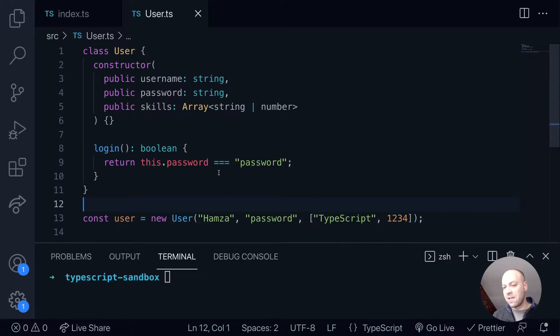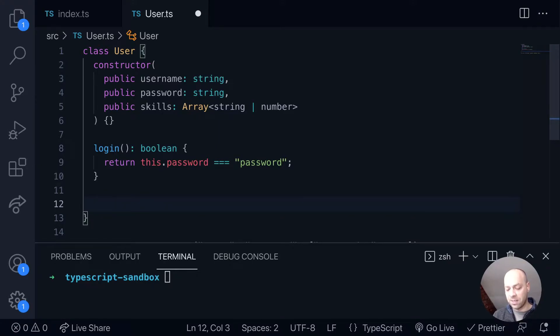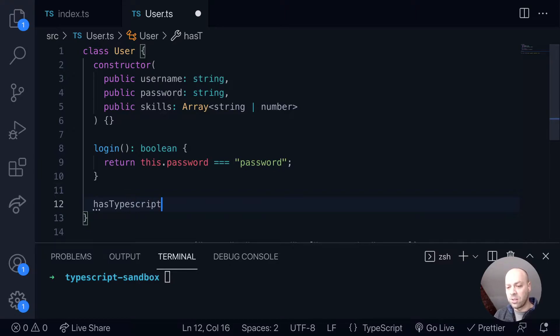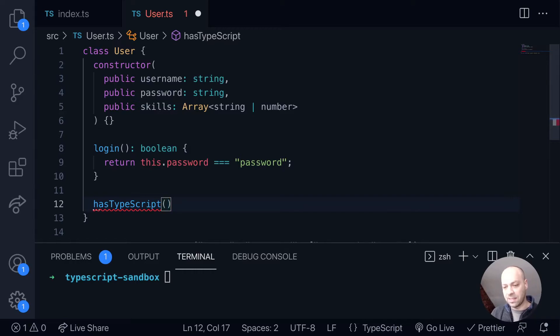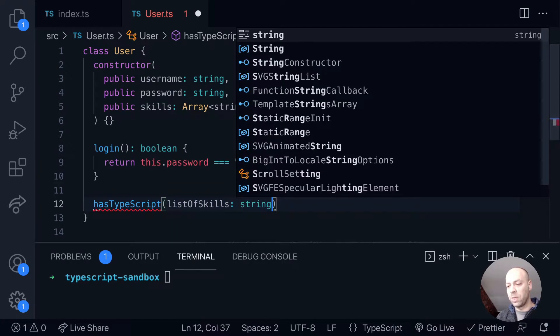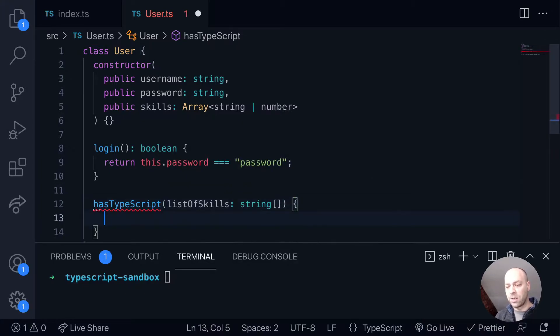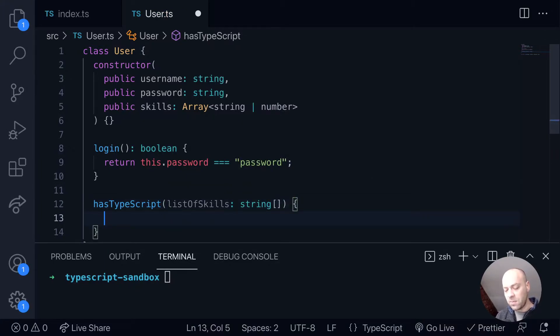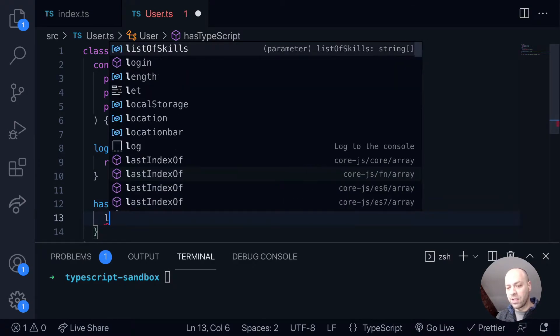But let's imagine we had a function which just returns a simple boolean true or false whether the user has the TypeScript skill. So this is a bit contrived but just bear with me. So if we say that the user has TypeScript and that actually takes an argument which is a list of skills, so let's just say list of skills and we want that to be an array of strings because we're going to be doing a string comparison.